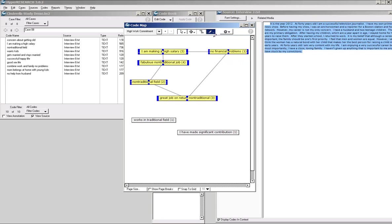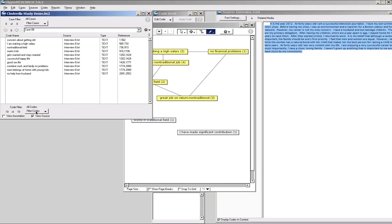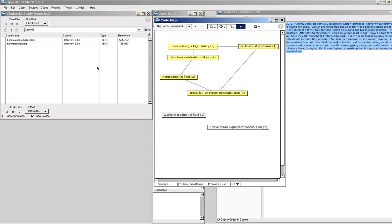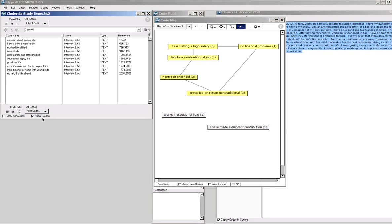I can mark those selected codes and then back over here — where I showed you code filtering by name — I can come in and do code filter by map, and it will filter my codes to just the ones marked on my current map. I can see here in case eight I have making a high salary and non-traditional field. I don't have three of the five selected codes. You can always unfilter by going back to all codes.